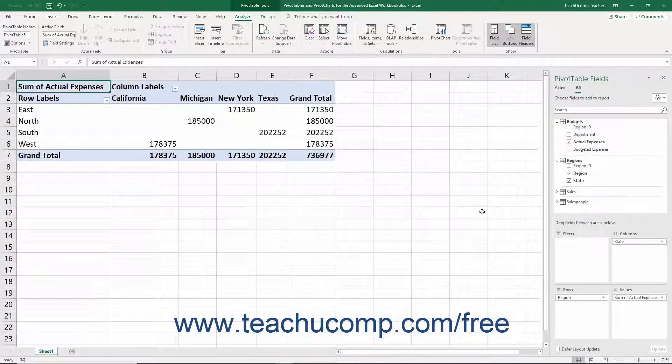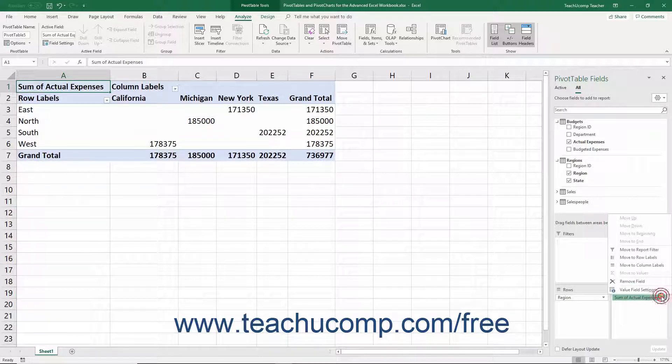The data values of the fields placed into the values quadrant are calculated using the sum function by default.